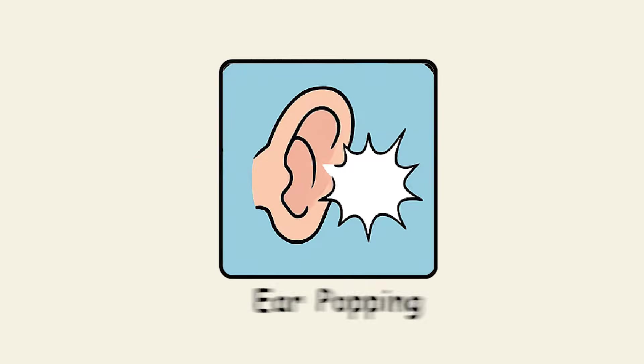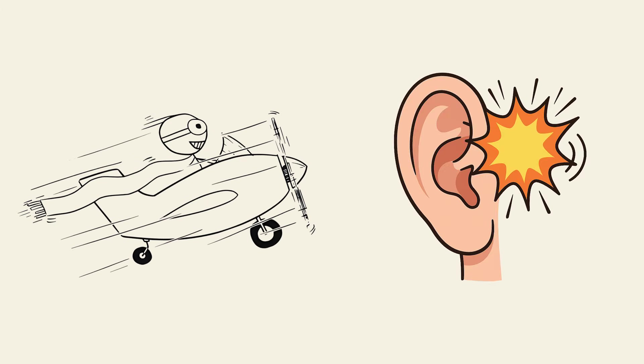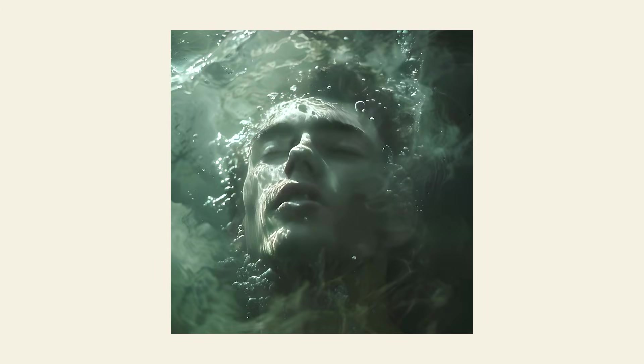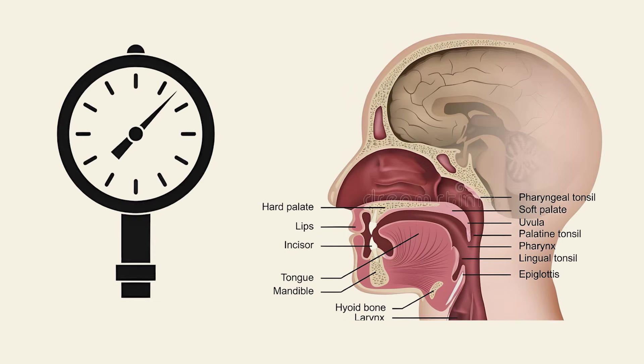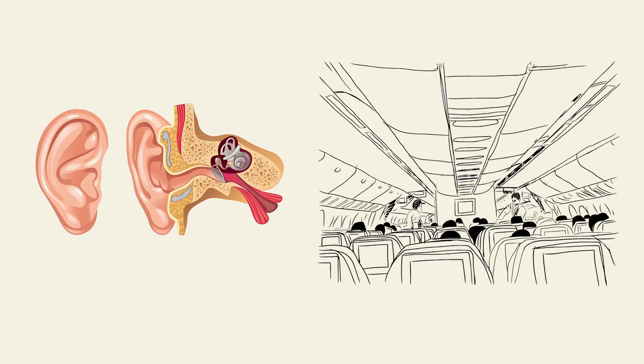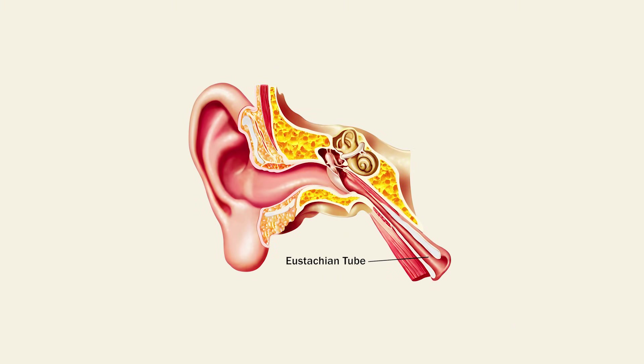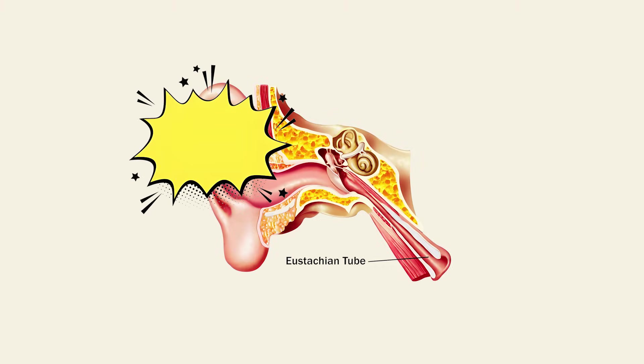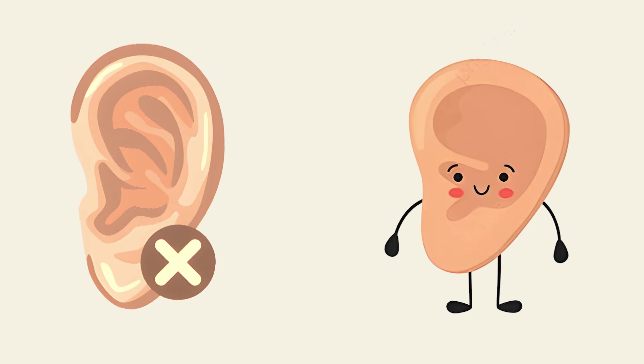Ear popping. You're taking off on a plane and your ears immediately pop. Everything sounds underwater and nothing helps. That's your eustachian tubes struggling to equalize pressure between your middle ear and the outside world. They should open automatically but sometimes they stick or overcorrect. When they finally work again, you get that sudden pop and everything clears. Sometimes they malfunction for no reason and fix themselves just as randomly.